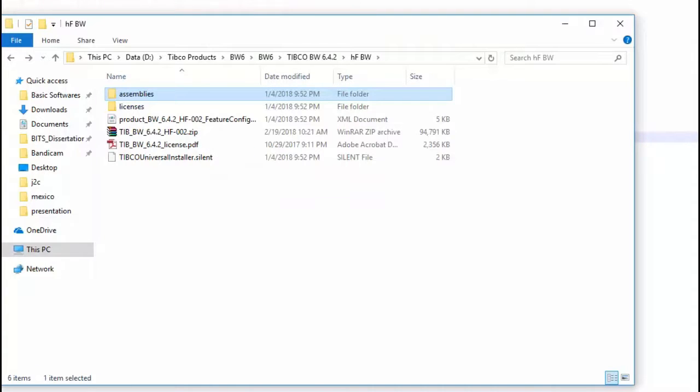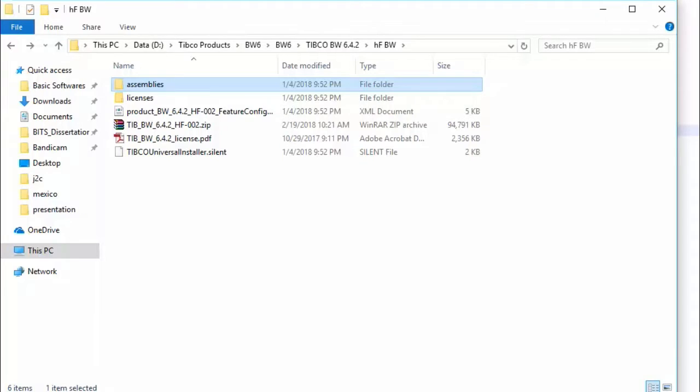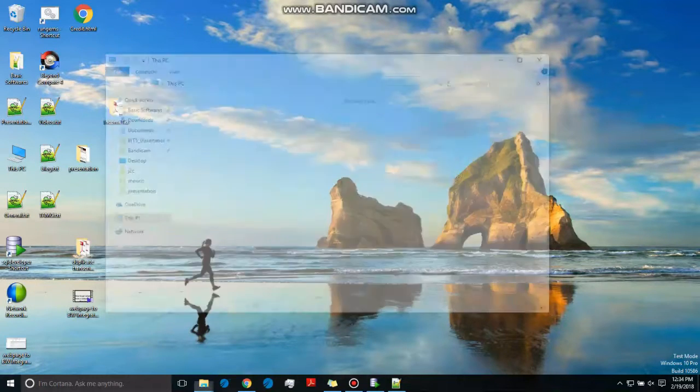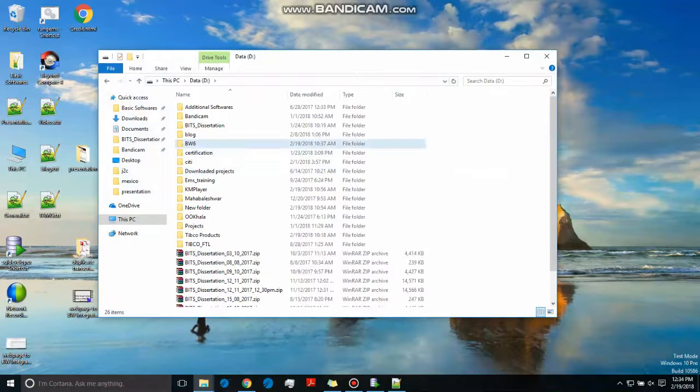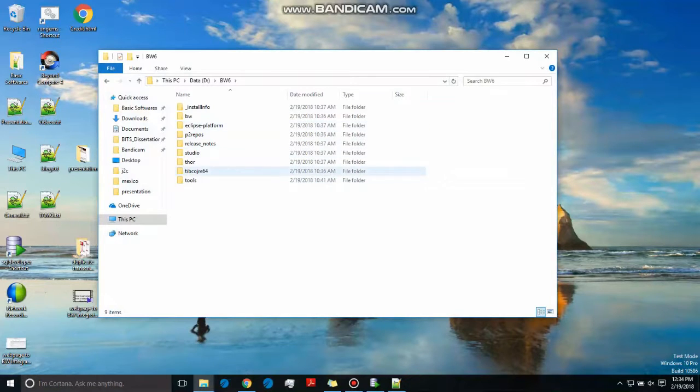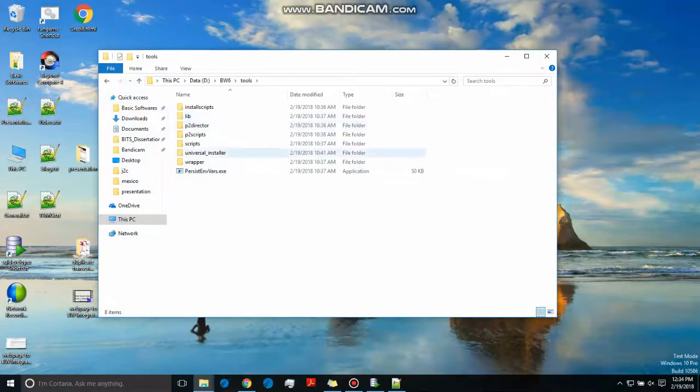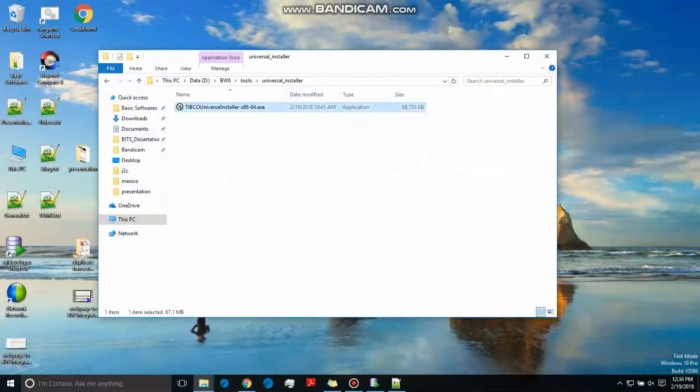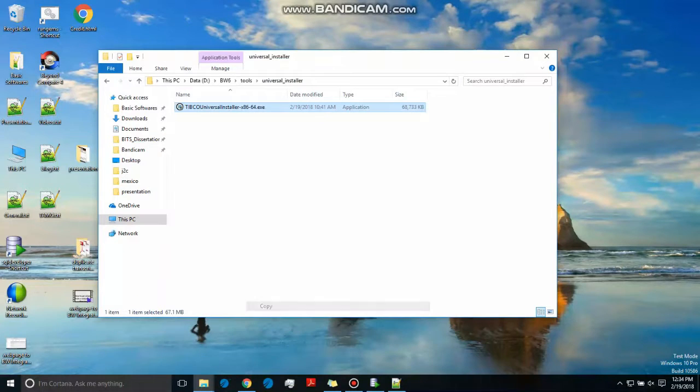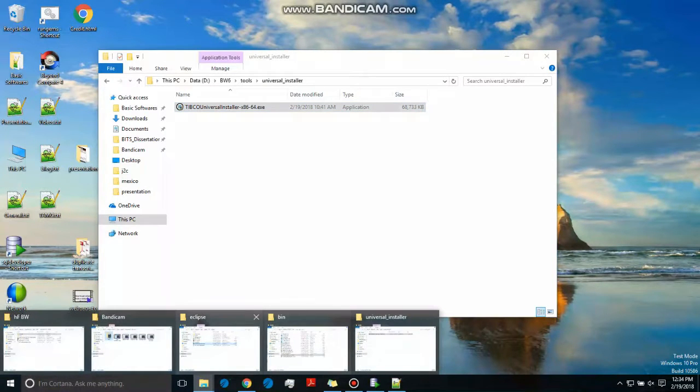So what we do is go to BW Home from where you have installed the BW6. This is our installer. Let's go to BW Home. Over there you'll be finding the installer. Just have a look at the path and you copy the installer.